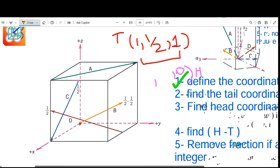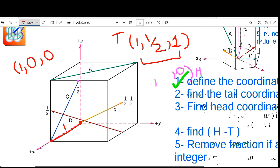Now for the head coordinates of direction C, which are very easy. Starting from the origin, I move one unit along the x-direction to the other corner of the unit cell — and that is exactly where the head of direction C is located. So the head coordinates are: x = 1, y = 0, z = 0.